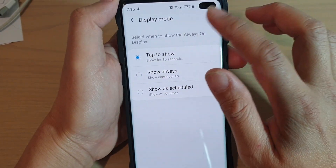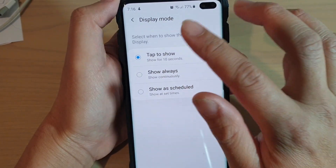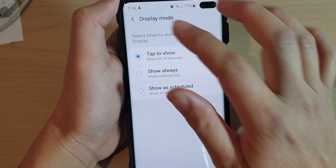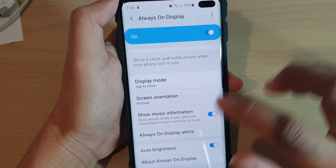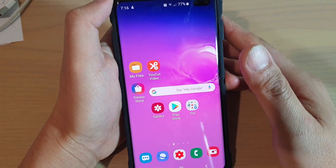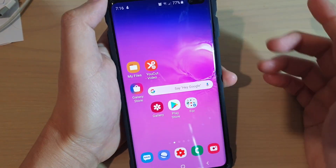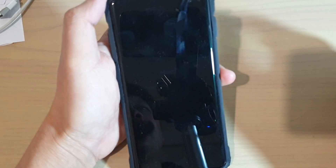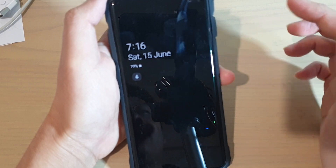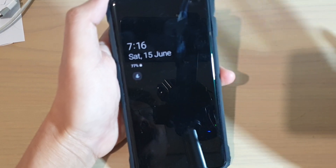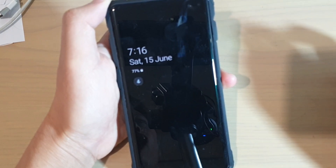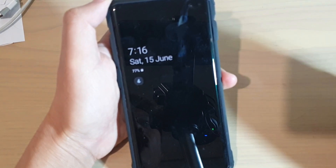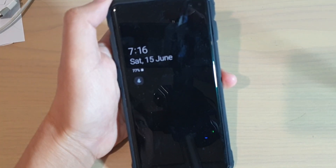What this does is allow you to tap on the screen and it will show for 10 seconds, after which it will turn off. The purpose of this is to save power. You can see that tapping the screen turns it on and it stays on for 10 seconds, then turns off, allowing your phone to save more power this way.